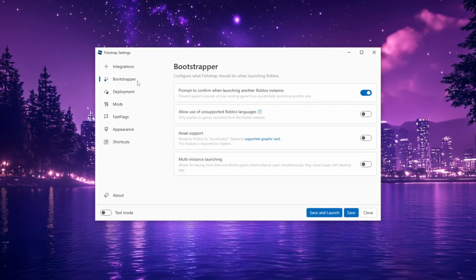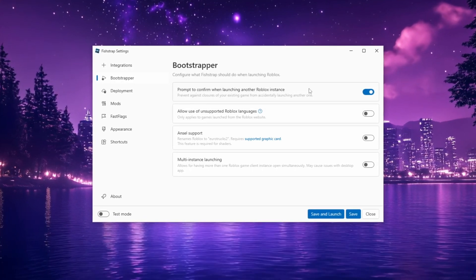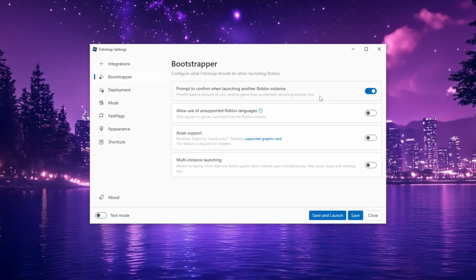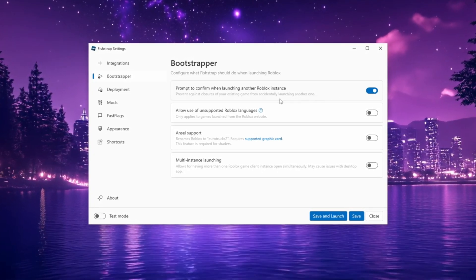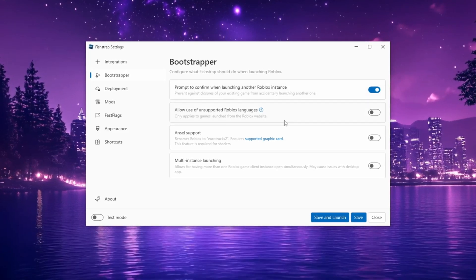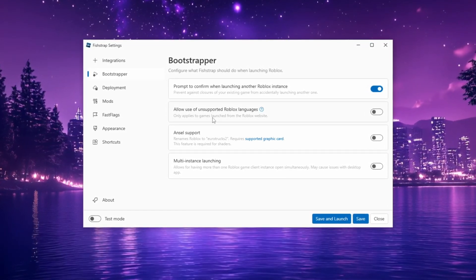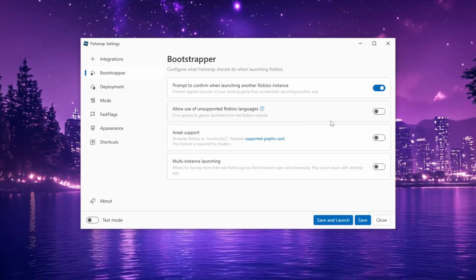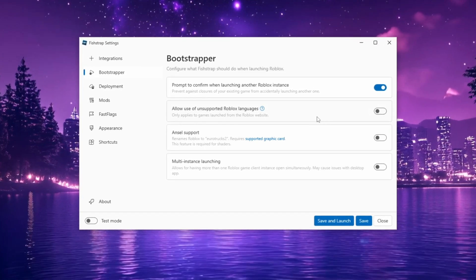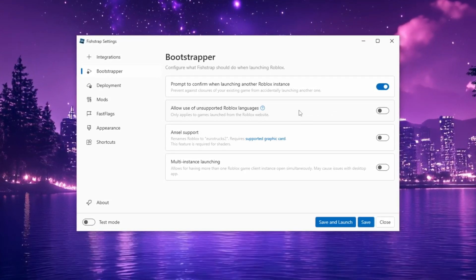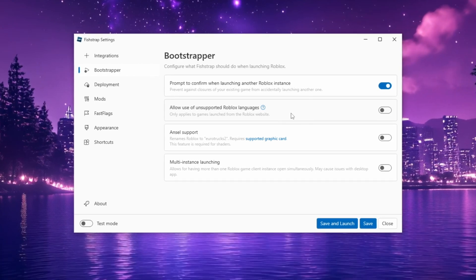Next, go to Bootstrapper, where you'll find options like Prompt to Confirm when launching another Roblox instance, Allow Use of Unsupported Roblox Languages, and rename Roblox Error Tracker. These settings enable anal for Roblox clients, adding shaders for improved graphics.